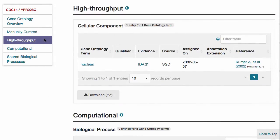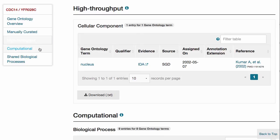Annotations from high throughput experiments can also be found on this page. Note that because high throughput annotations are often loaded in bulk, each individual annotation may not necessarily be reviewed by a curator.